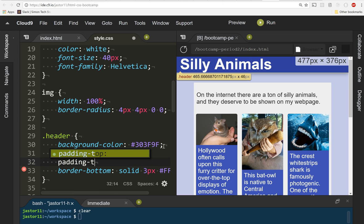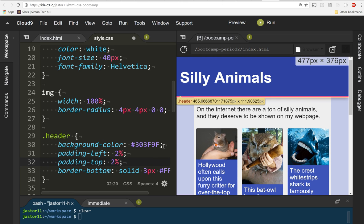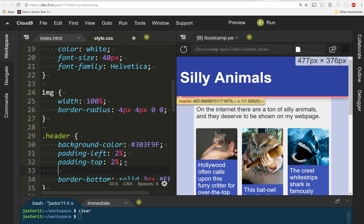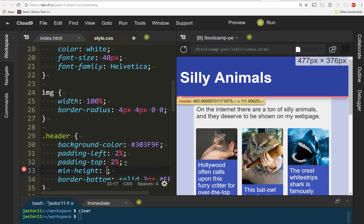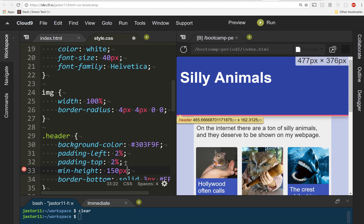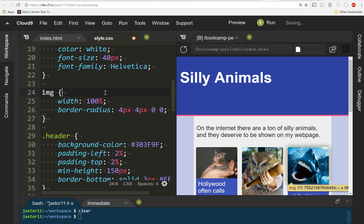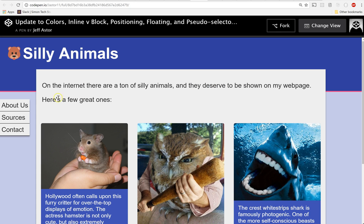I'm also gonna give the header a minimum height, min-height, of 150 pixels so that that's the smallest it's gonna be. Now again, that looks a little funky here on the bigger screen, but remember that we're gonna position this div overlapping the header in a second and that's gonna look like this and that looks a lot nicer.